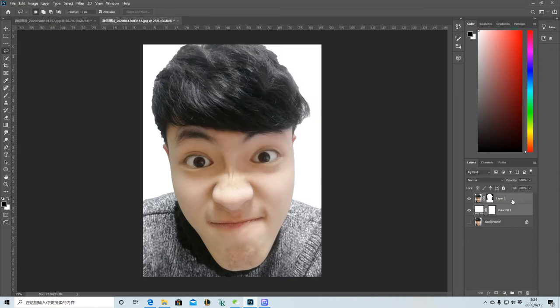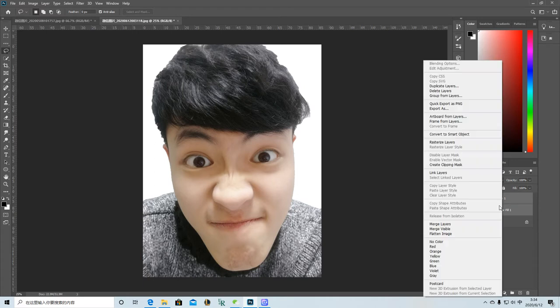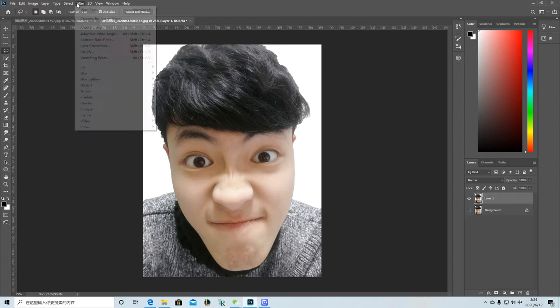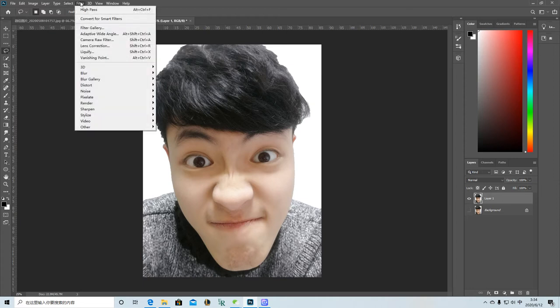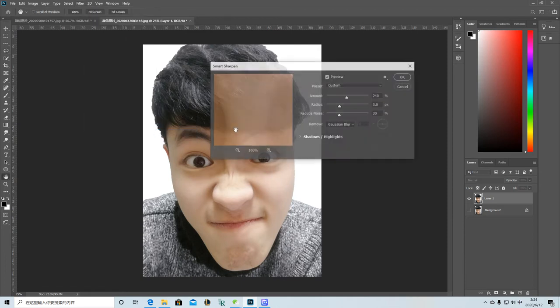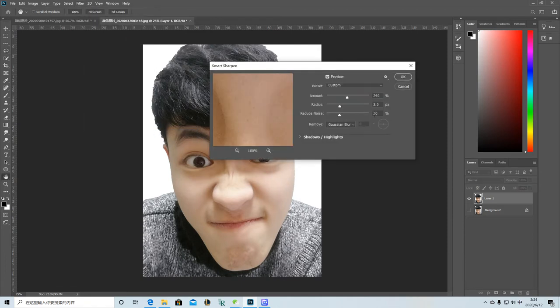And then select both layers and merge the layers. And the next step is go to Filter, to Sharpen, Smart Sharpen. So these numbers just depend on my image. Just click OK.